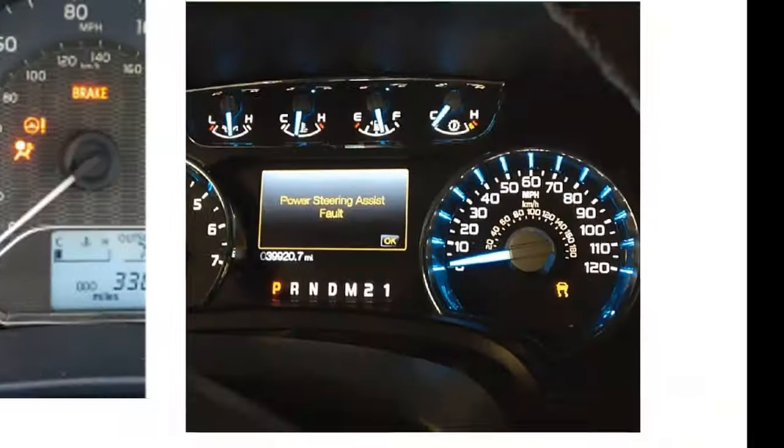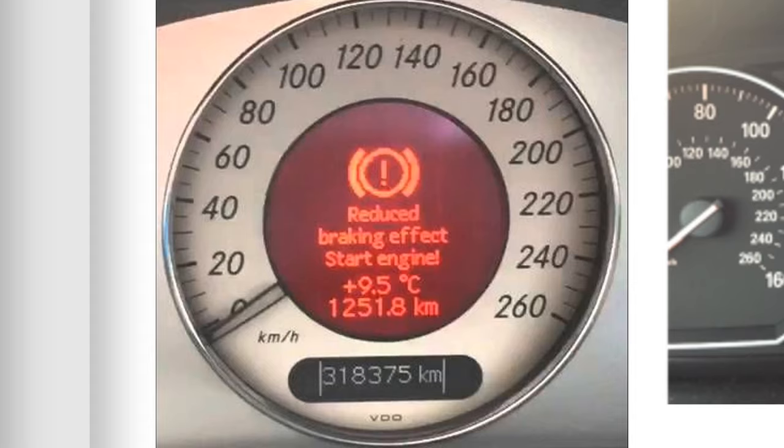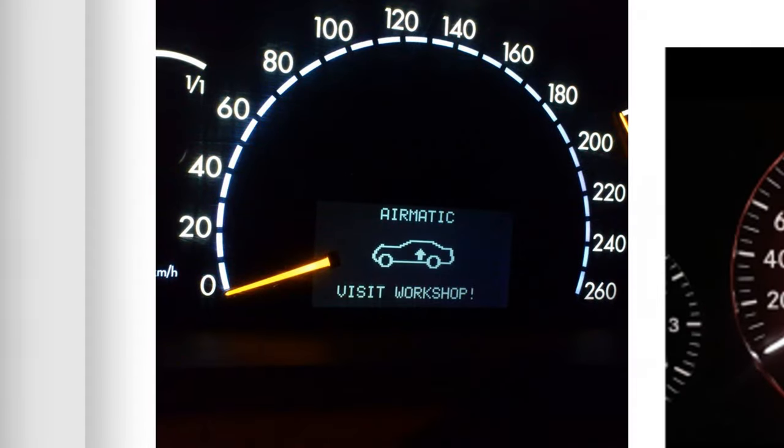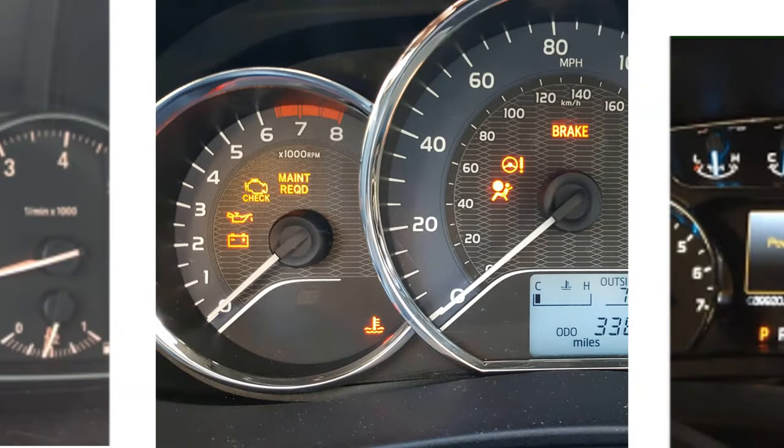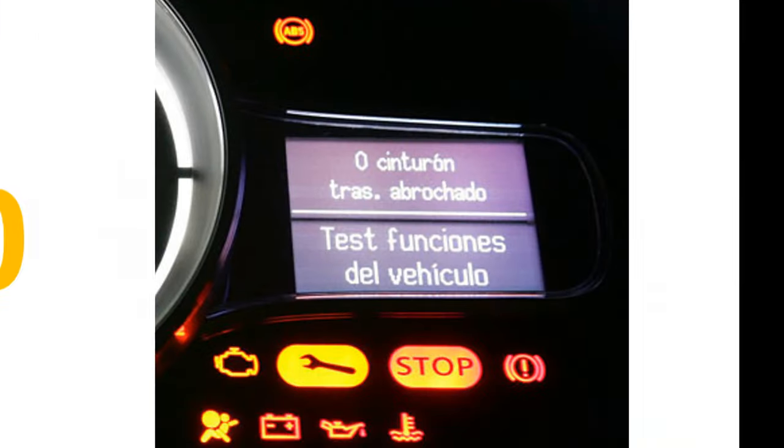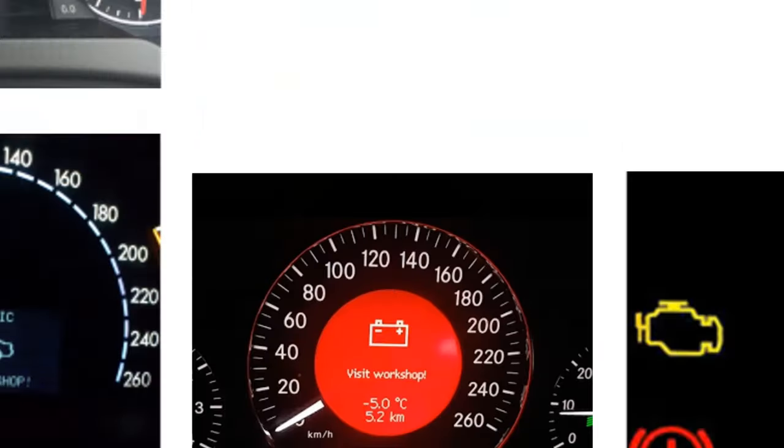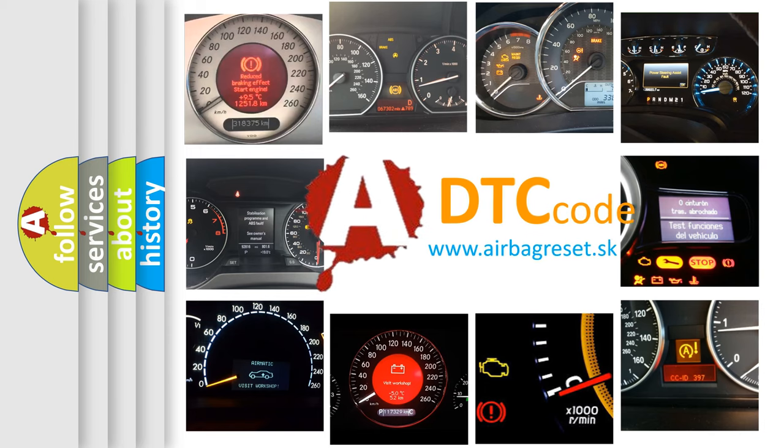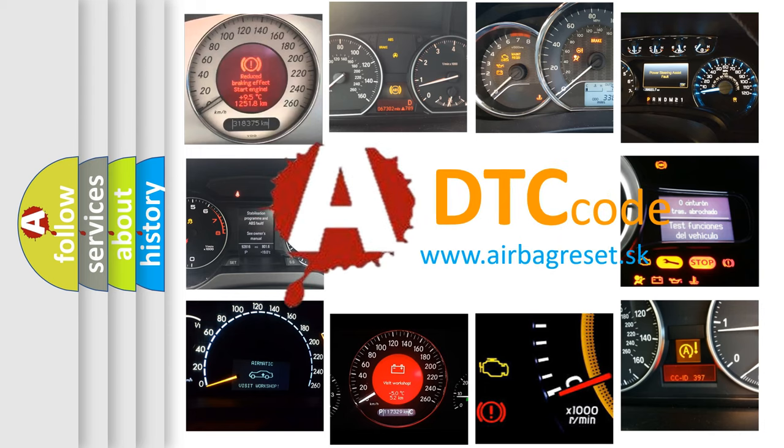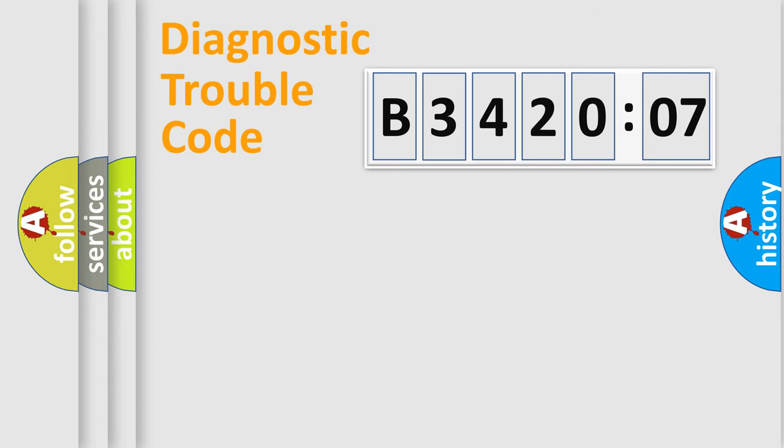Welcome to this video. Are you interested in why your vehicle diagnosis displays B342007? How is the error code interpreted by the vehicle? What does B342007 mean, or how to correct this fault? Today we will find answers to these questions together.